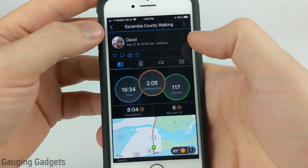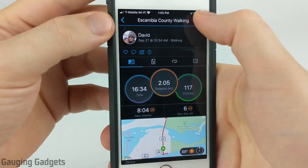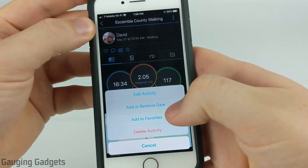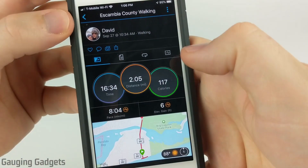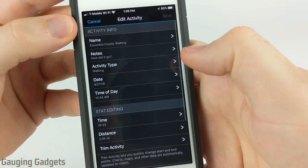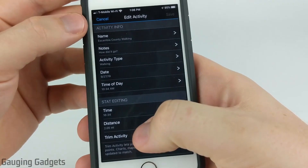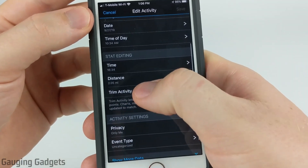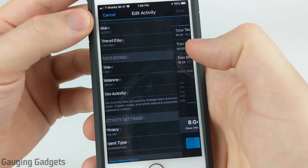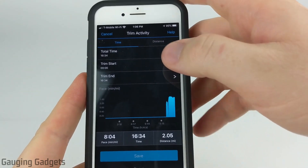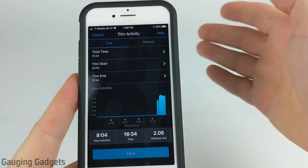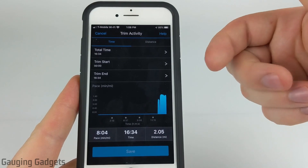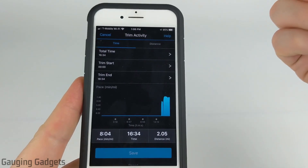Now that we have our activity opened up, go ahead and open the menu by selecting the three dots, and then select Edit Activity. Once we're in Edit Activity, what we want to do under Stat Editing is select Trim Activity. Trim Activity allows us to remove sections of the activity, which is useful in a situation like mine where I started driving at the end.